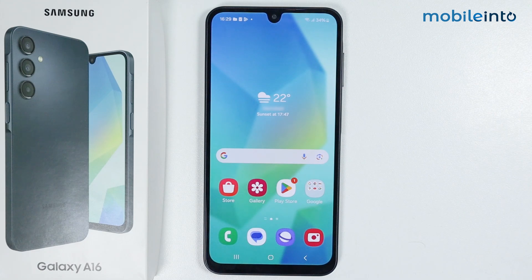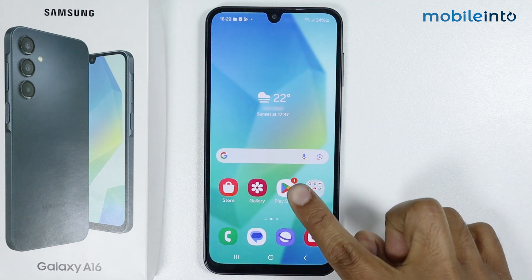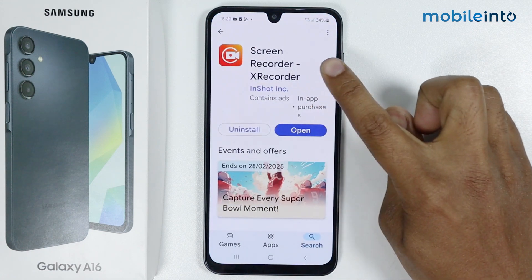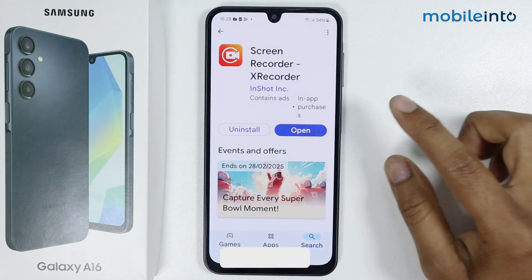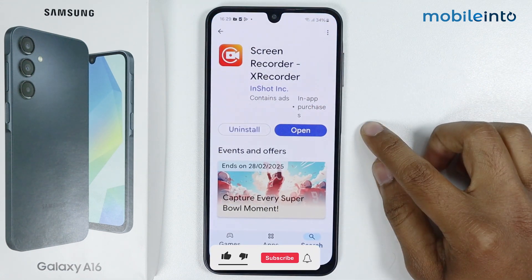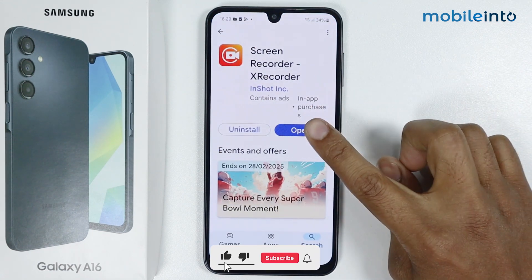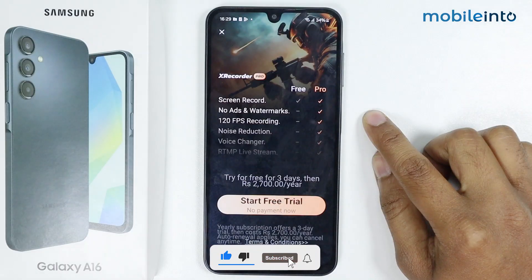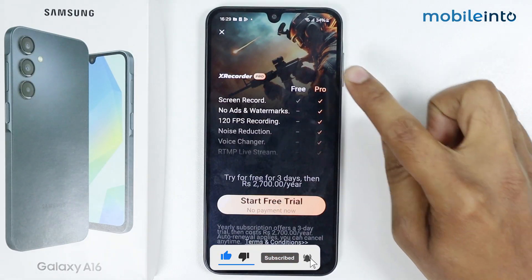In this video I'm going to show you how to record screen on Samsung Galaxy A16. Open the Play Store and install this application. I have already installed it, so I will simply open it and skip.